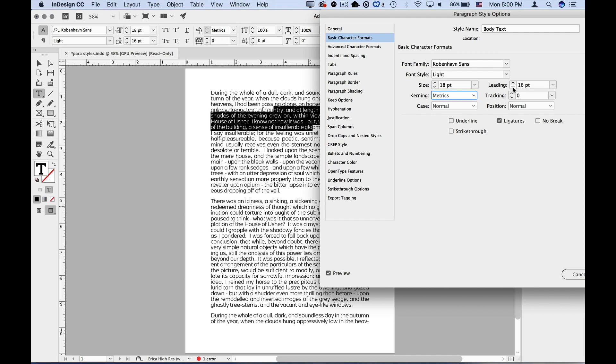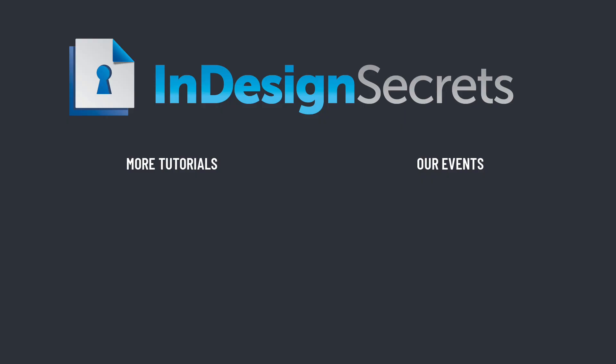In a future video, we'll show you how to base one style on another and also how to tell InDesign to automatically switch to a new style for the next paragraph. I hope you found this tip helpful. Be sure to check out InDesignSecrets.com for thousands of InDesign articles and tutorials and to subscribe to our monthly publication, InDesign Magazine. Thanks for learning with us.